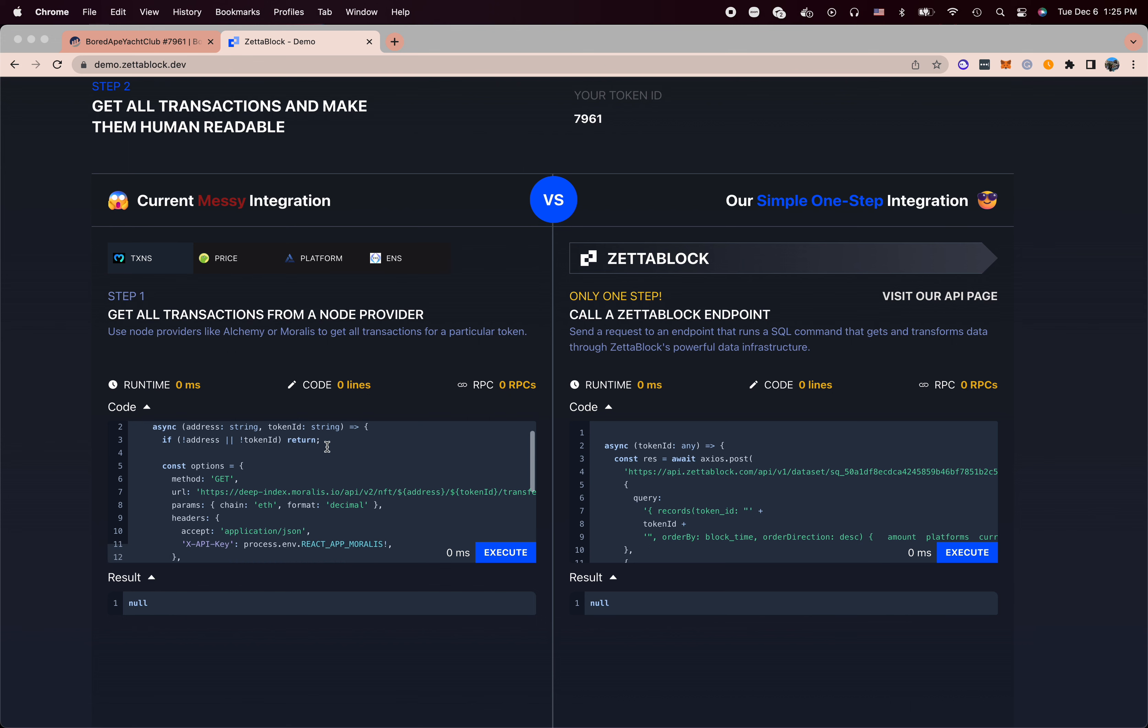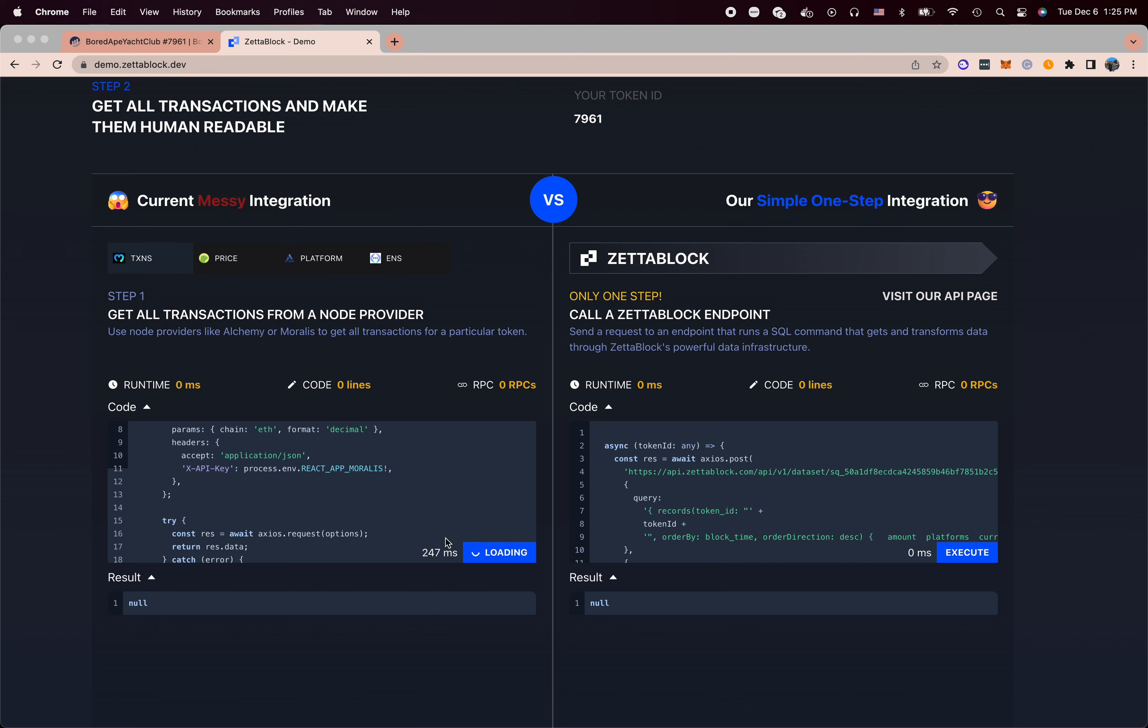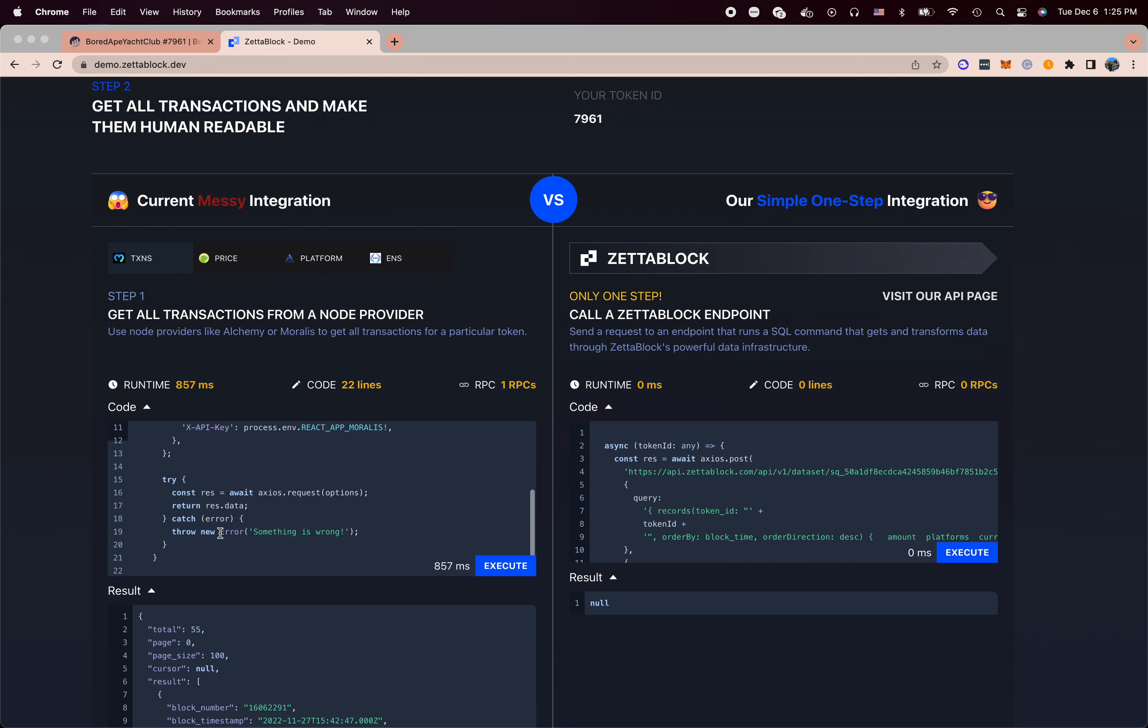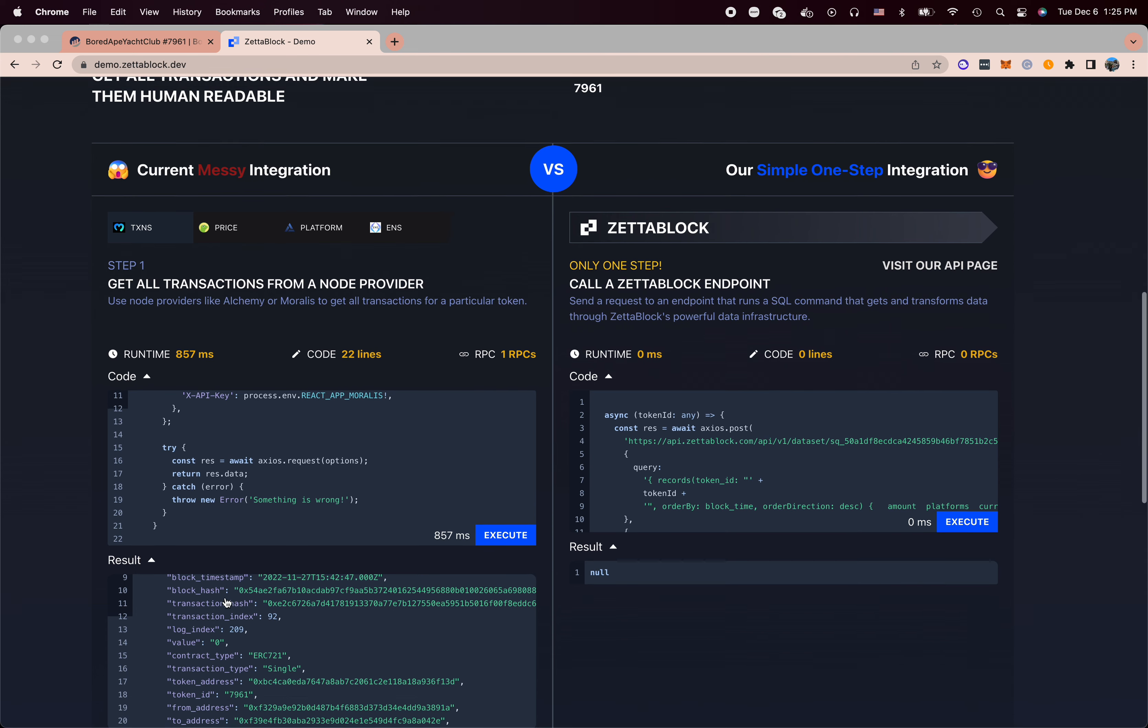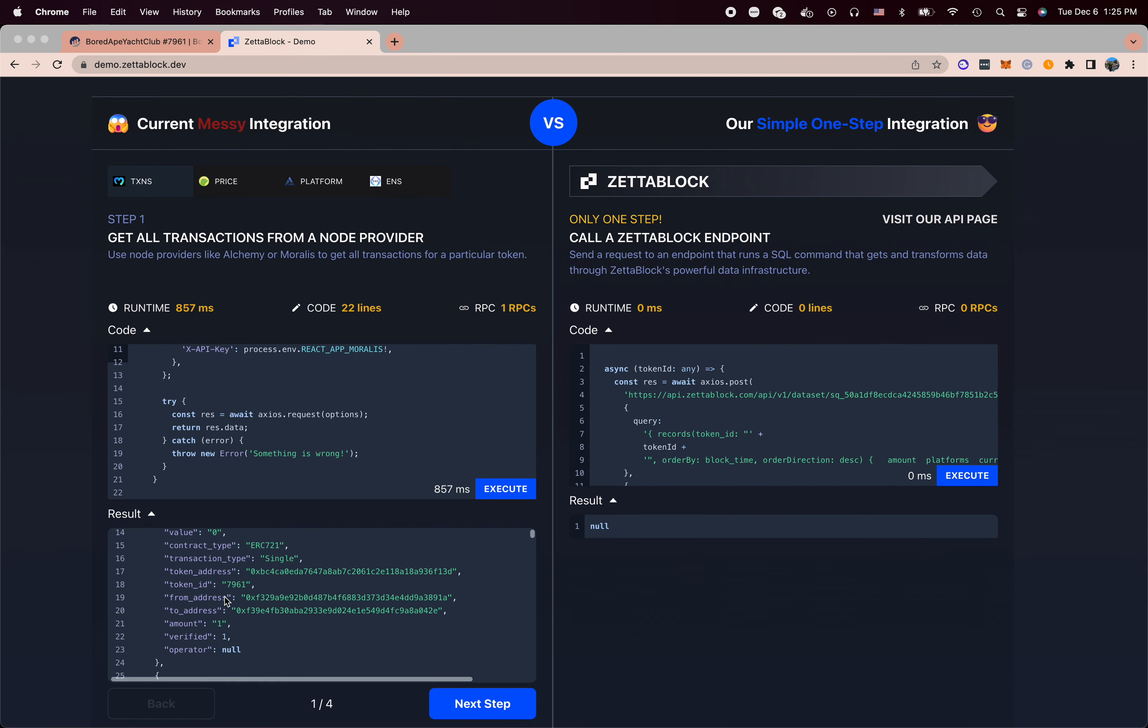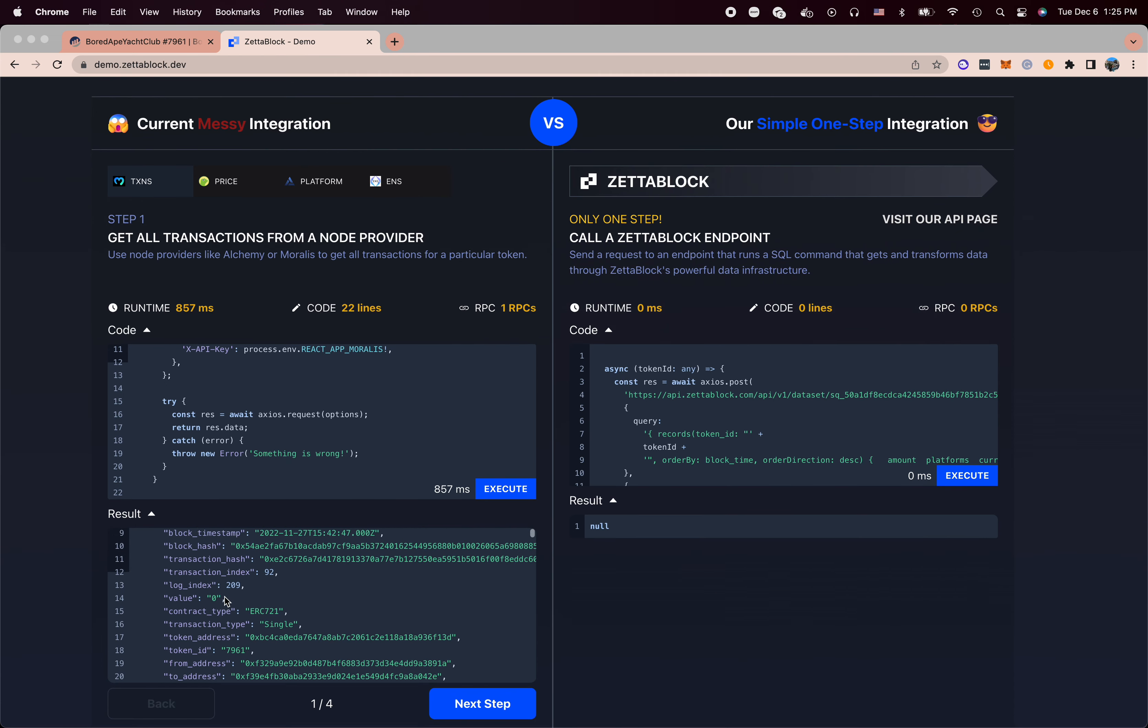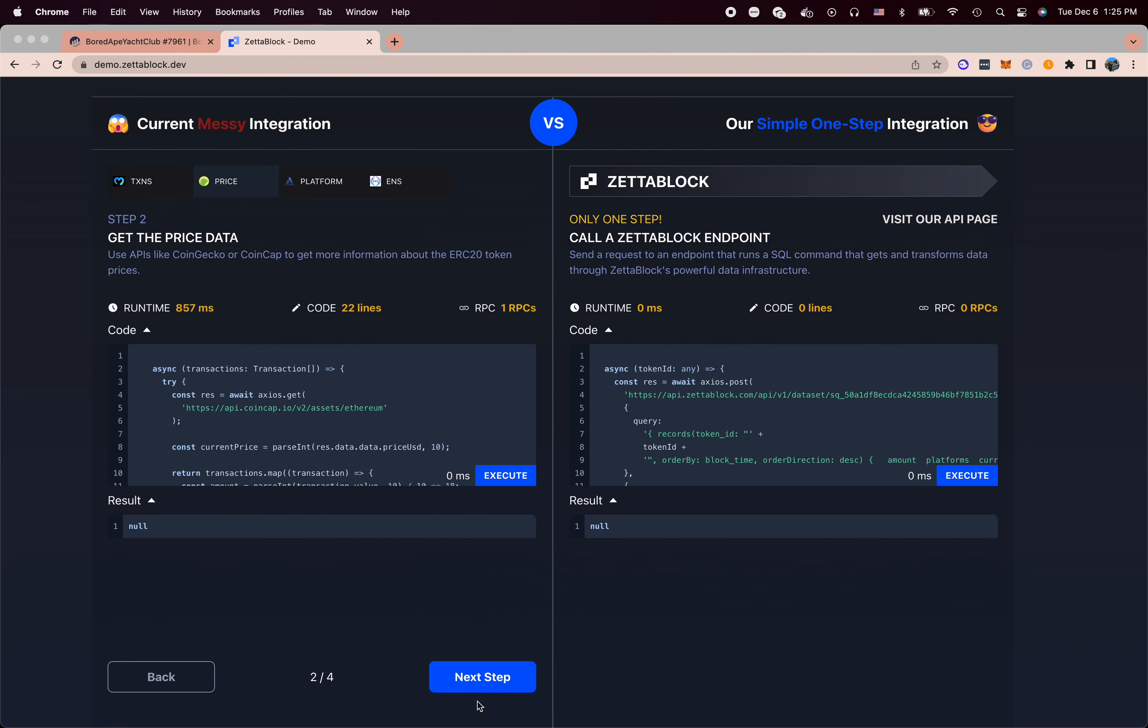The first API call I need to make is an NFT transaction history. So I call this API endpoint, then I can find the from address, to address, when it happens, what's the amount of the transfer, etc. But I don't have the USD values.